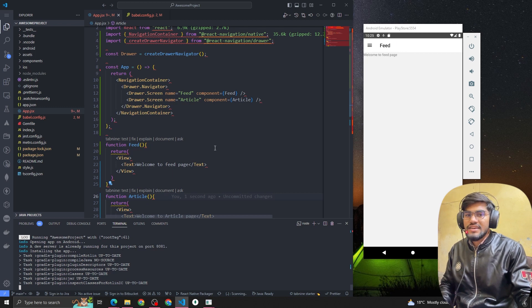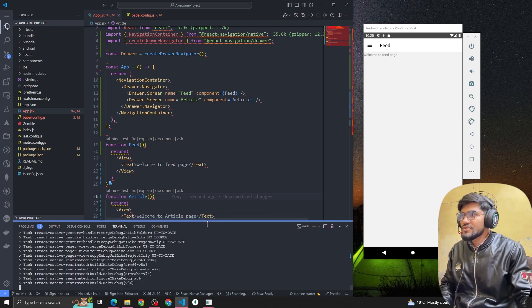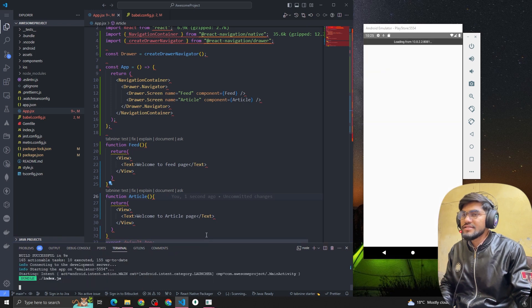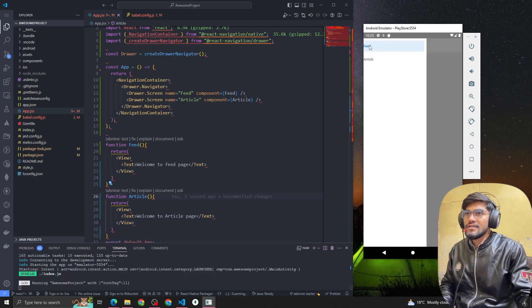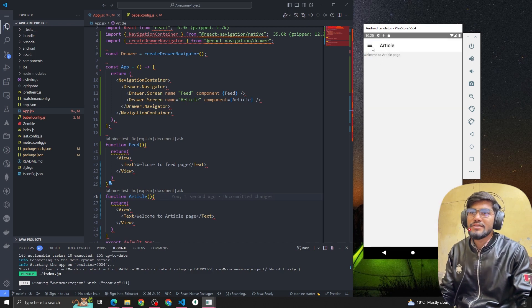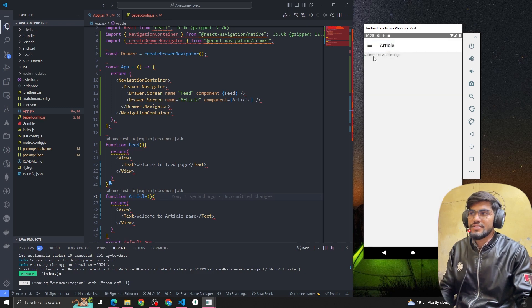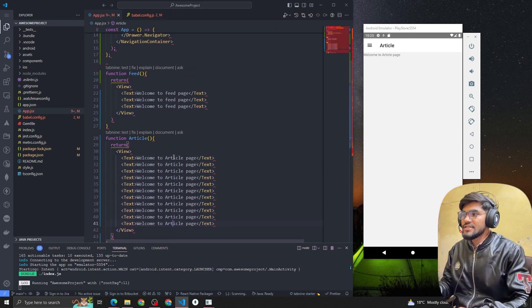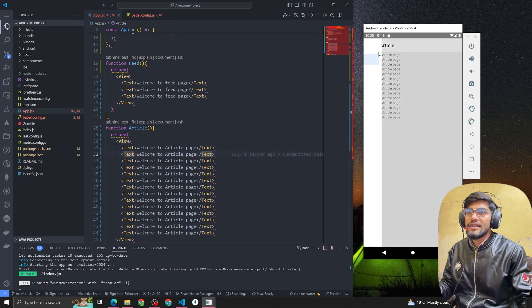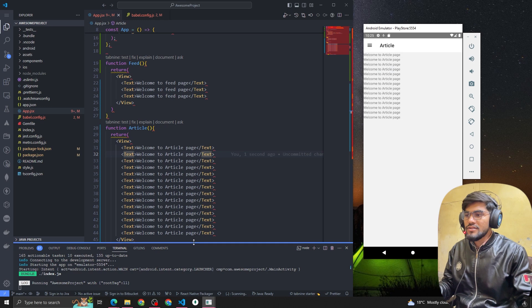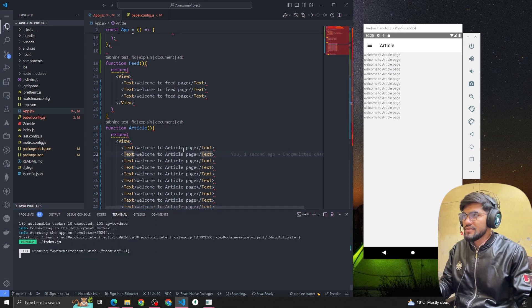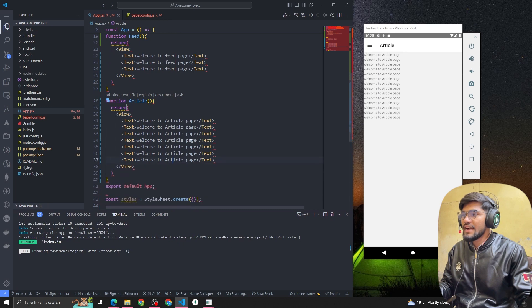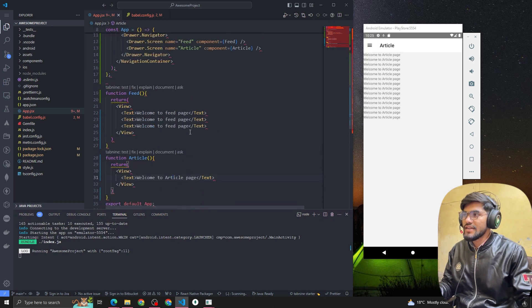Let the app finish running. We've implemented the drawer navigator. Let's add some changes — 'Welcome to Feed Page', 'Welcome to Article Page'. The screen name is 'Feed'. This is how you implement the drawer navigator in React Native.